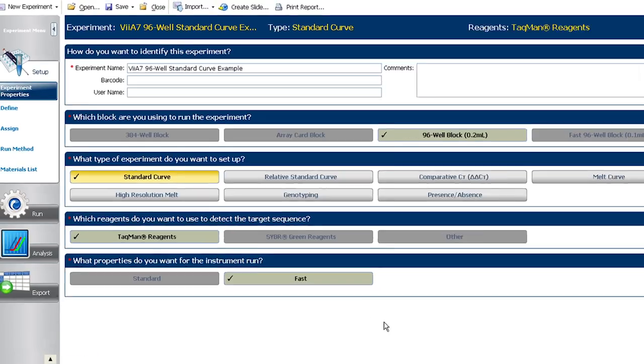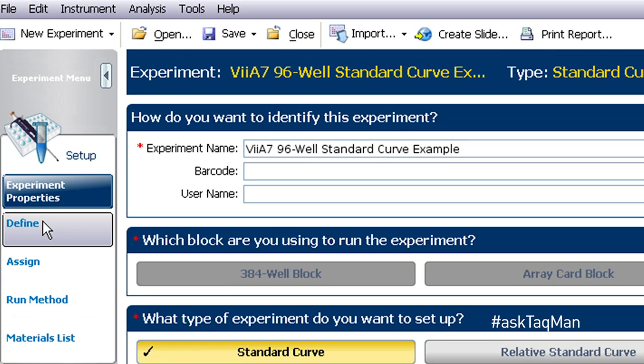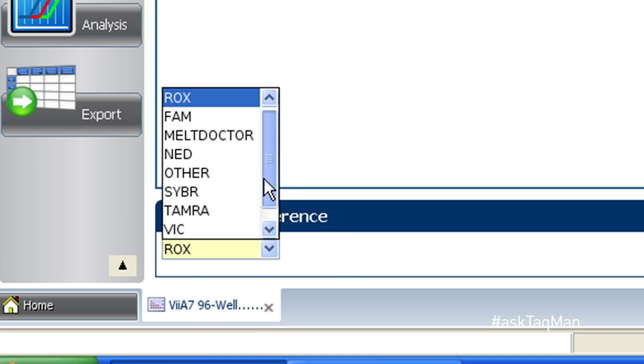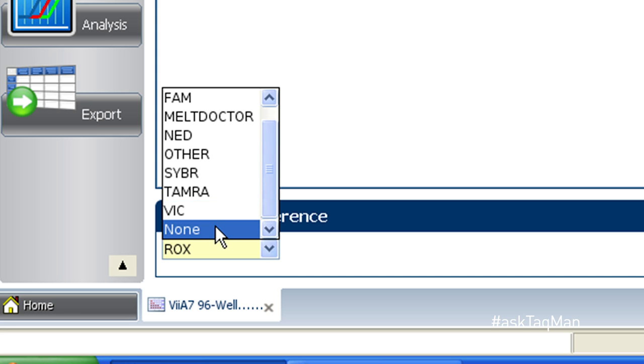Two key points about ROX. With a couple of specialized exceptions, the real-time master mixes from Life Technologies already contain an optimized level of ROX when they arrive at your door, so there's no need to add it. Second, the default in all Applied Biosystems real-time PCR software is to look for and normalize to ROX. This is important to know, because if for some reason you decide to use a master mix that doesn't contain ROX, you'll want to change the passive reference dye to none. Otherwise, the software will attempt to normalize to a dye that's not there — not a good thing.